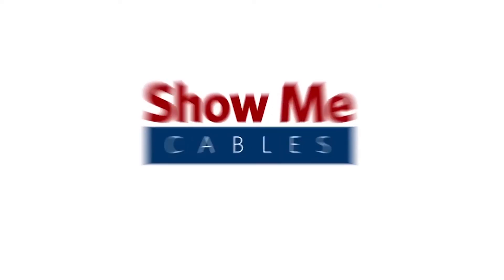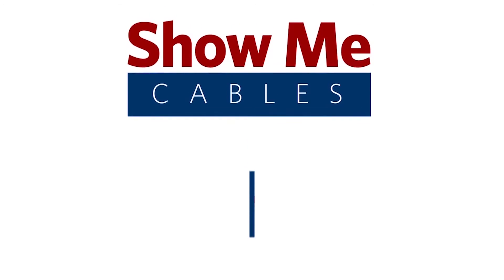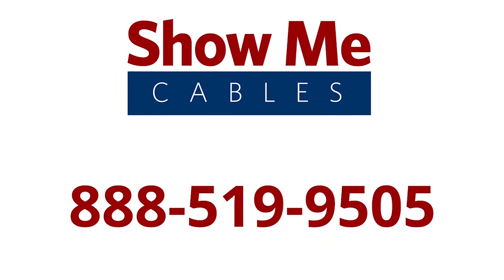For more information on our products, please contact our customer service department at 888-519-9505. For all your cable and connector needs, choose Show Me Cables.